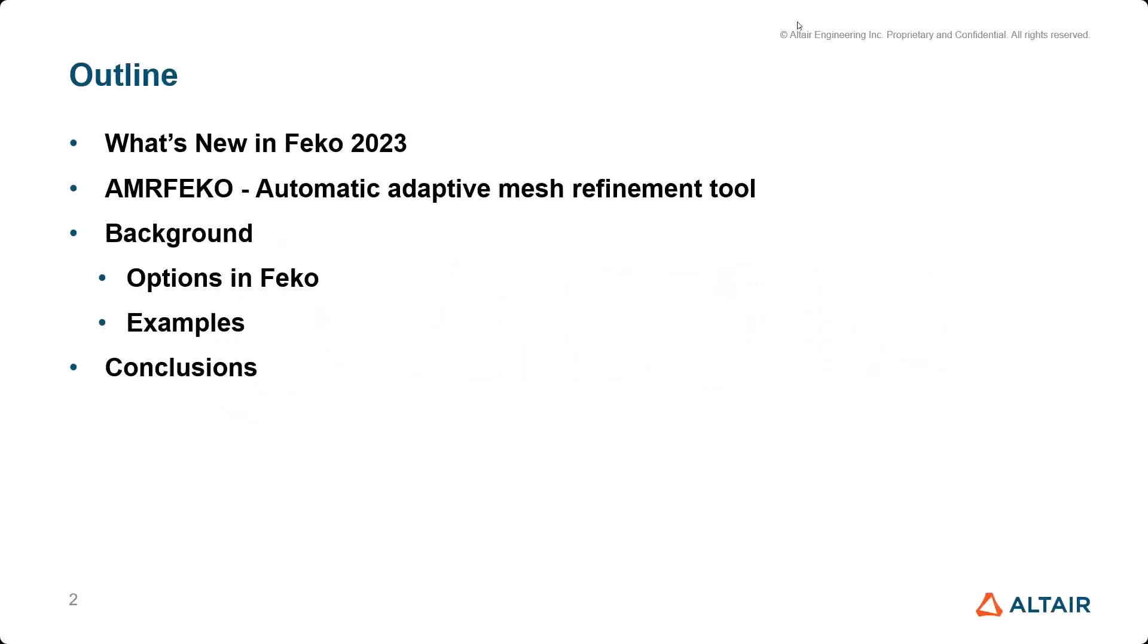Today I'm going to talk about AMRFEKO, which is one of our new features in the 2023 version. AMR stands for adaptive mesh refinement. Let me just go through my slides here. This is the outline for this session. I will start with an overview of the new features in FEKO 2023.